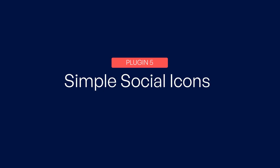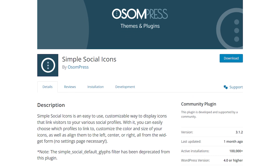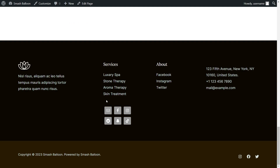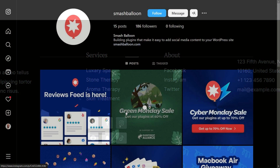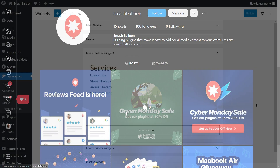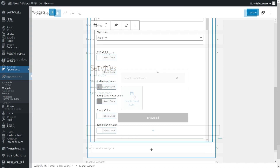Last but not least, at number 5, we have Simple Social Icons — the best Instagram plugin for WordPress that allows you to effortlessly incorporate social sharing buttons on your website. With over 200,000 users worldwide, this exceptional plugin enables you to integrate social media icons that seamlessly connect to your social media profiles, including Instagram. This plugin is user-friendly, making it great for beginners to use.